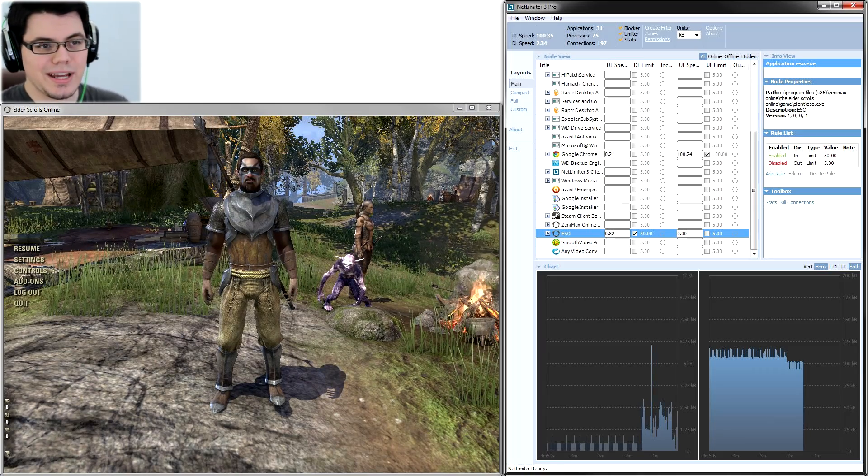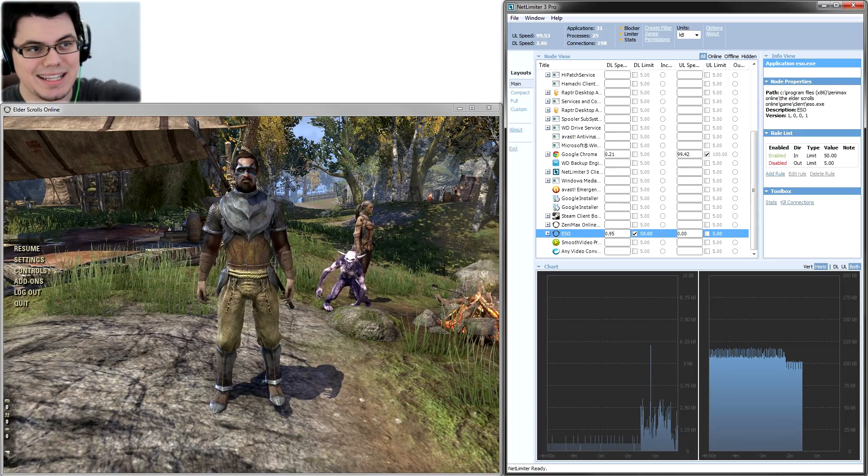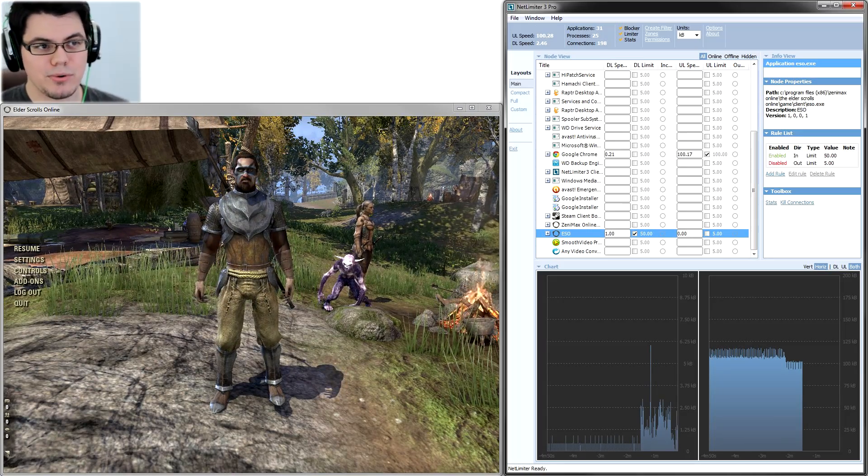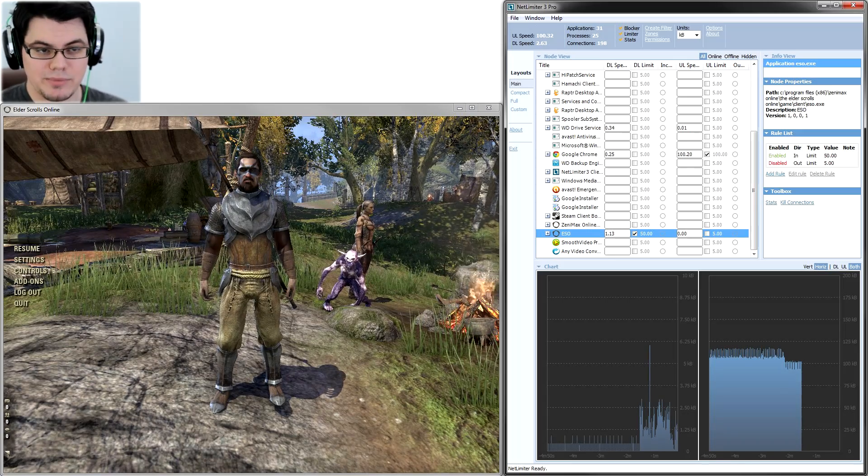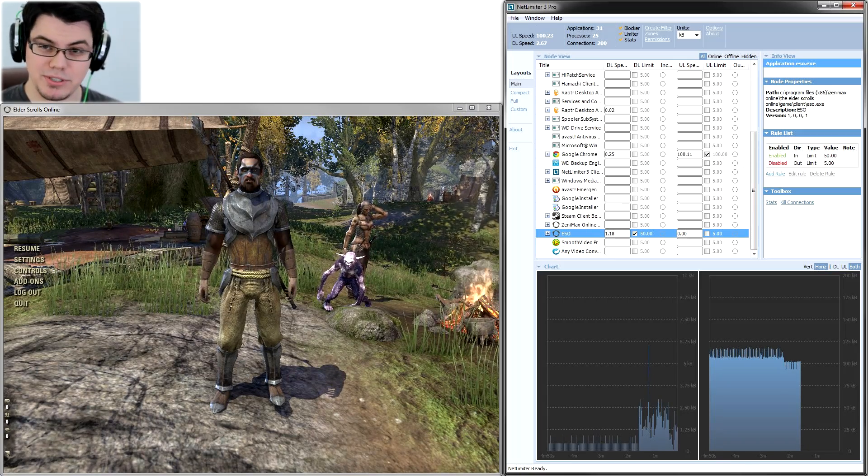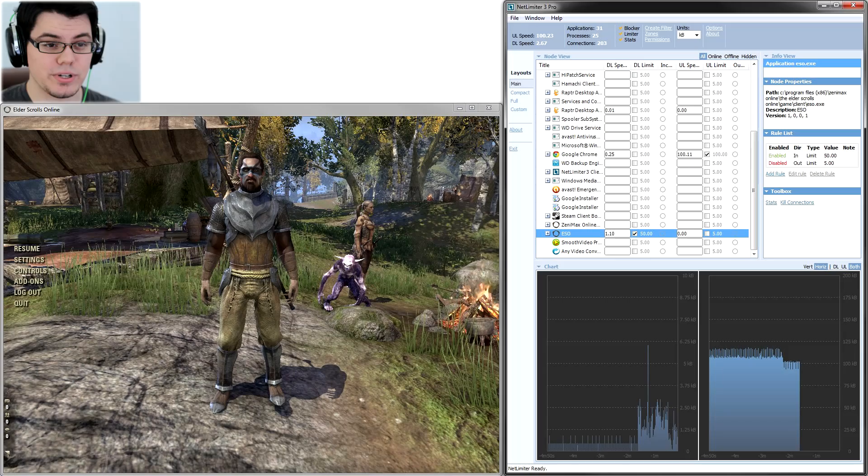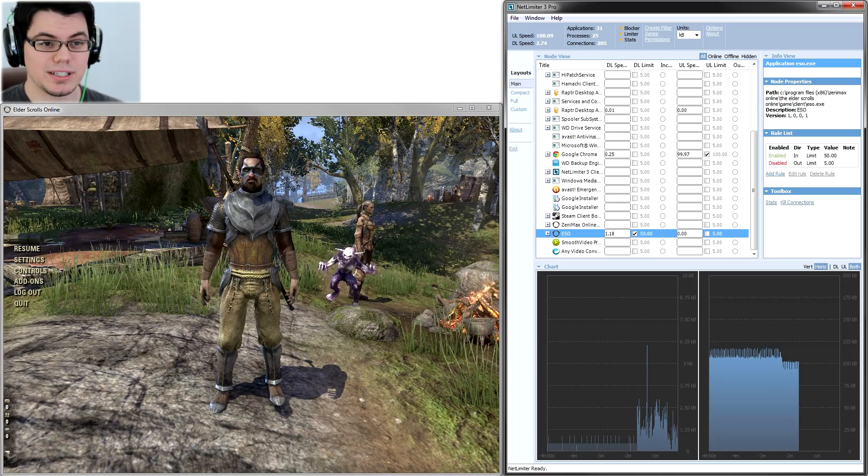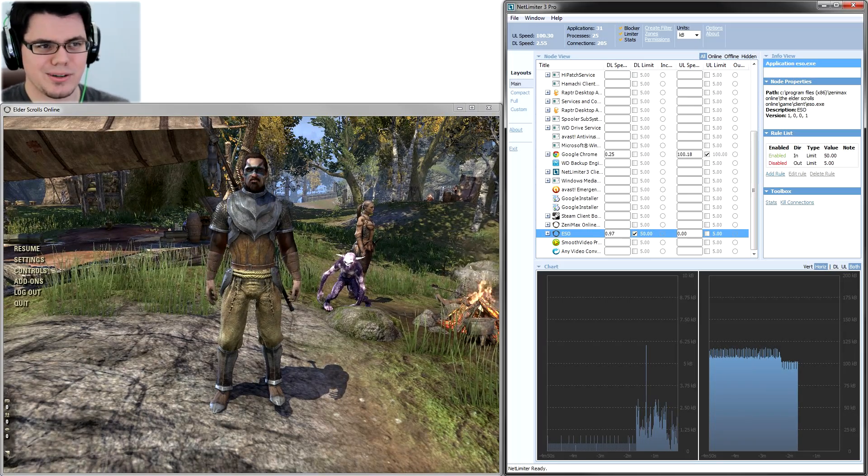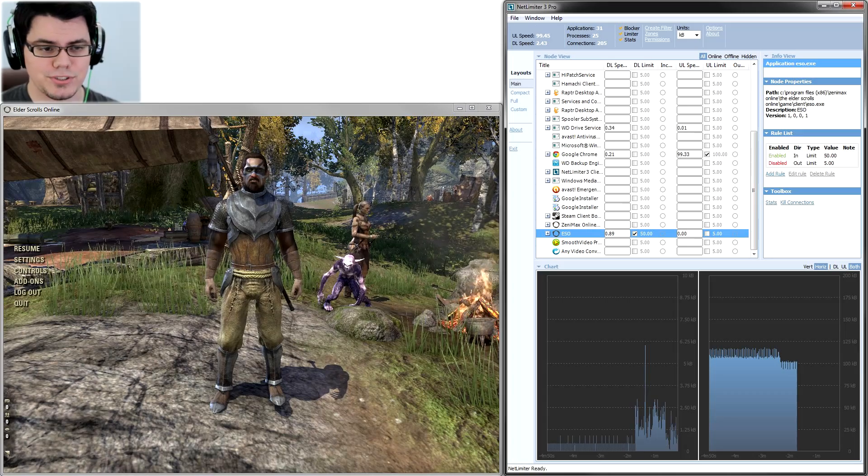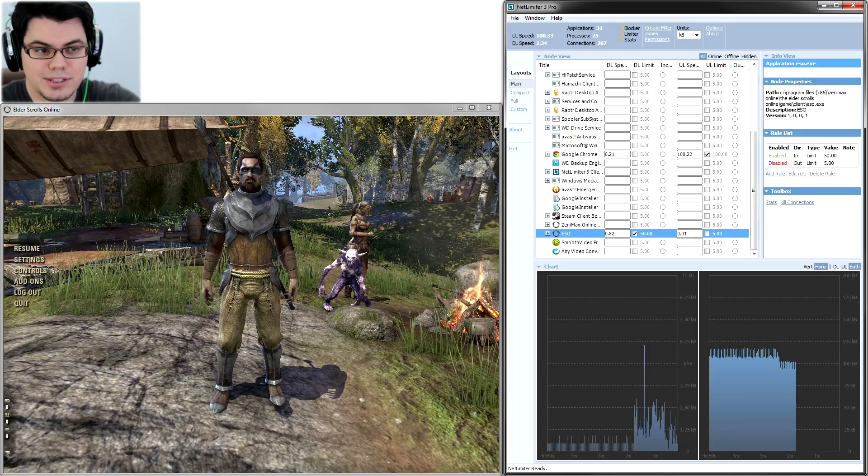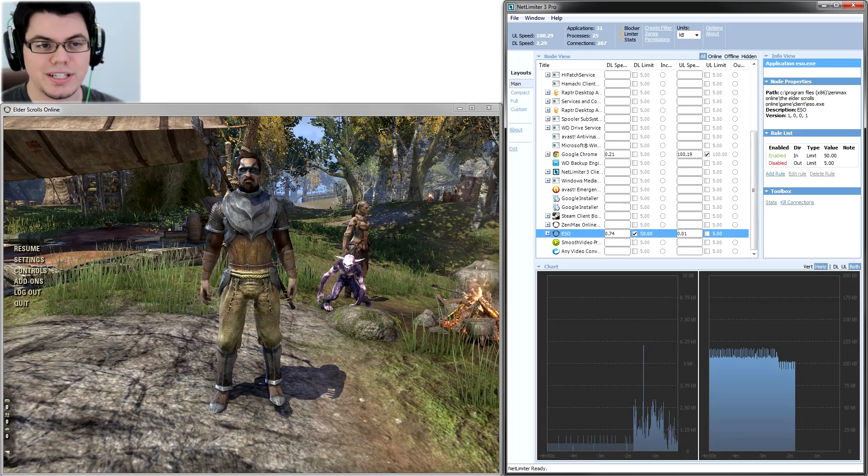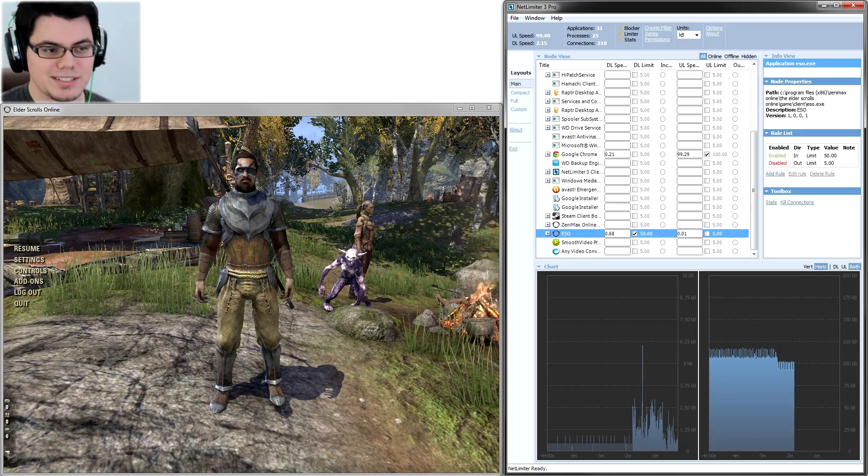So what I have here on the right side of the screen is NetLimiter 3 Pro. It is a program that costs either $20 or $30, but you do get the first 30 days for free, and it will allow you to set upload or download limits and a whole lot of other stuff if you go to the pro version. The basic limiting version is only $20.